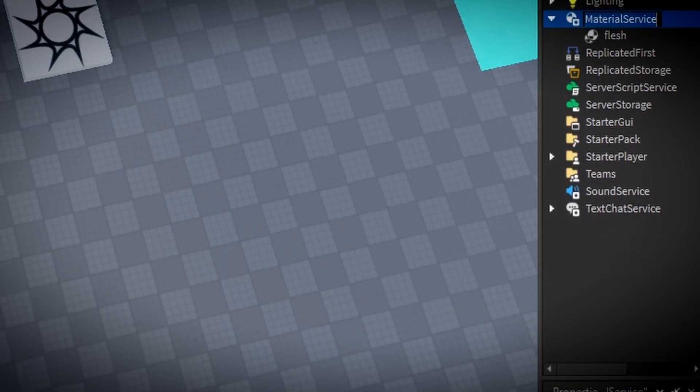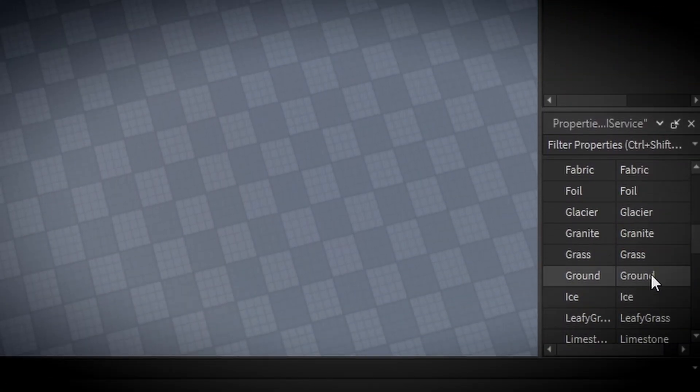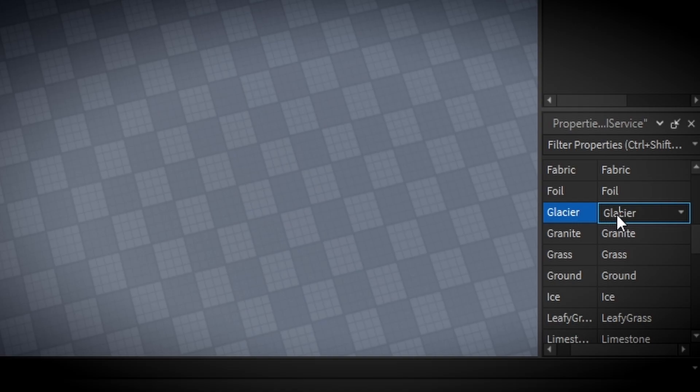Now click on Material Service and look at Properties. Change Glacier into Flesh with a drop-down.